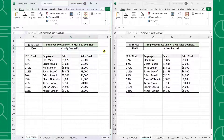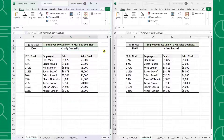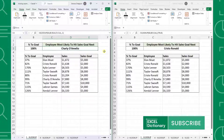Another huge improvement of XLOOKUP is its approximate search functionality. VLOOKUP's approximate search can only return the closest value less than the lookup value, and only if the data is sorted in ascending order. XLOOKUP's approximate search can return the closest value greater than or less than the lookup value, and the data no longer has to be sorted in a particular order for it to work.